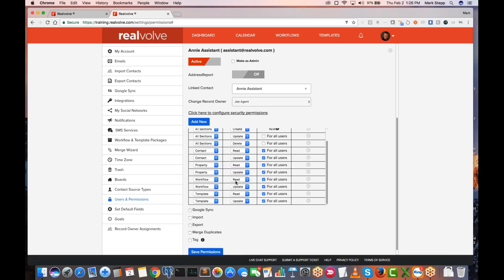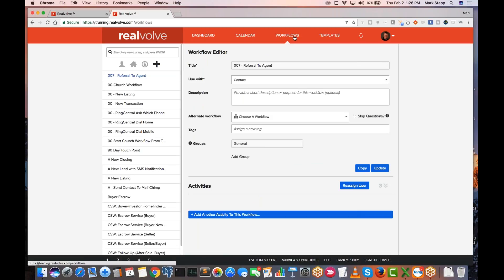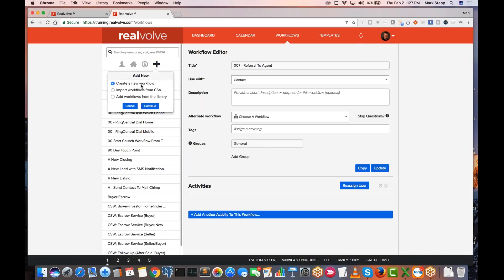I heard in one of the webinars about free workflows. Where can I find those? Excellent question. In the workflows area, click on workflows and it shows you the list of workflows you have installed. If you're just getting started, you may only have one workflow that we preload with new systems — just a new listing type workflow. However, there are lots of others available. By clicking on the Add button you can create your own, but we also have the option: Add Workflows from the Library. Click on Continue.